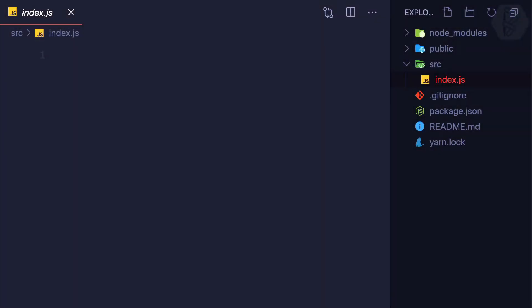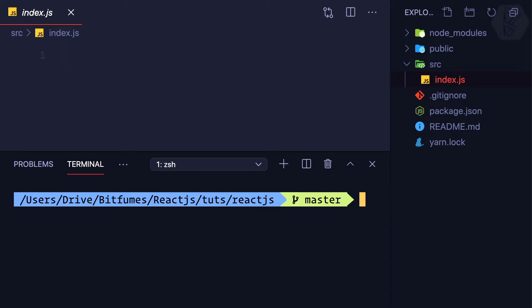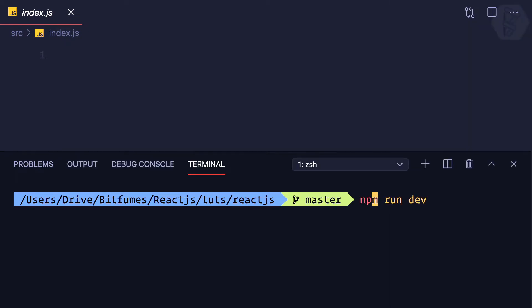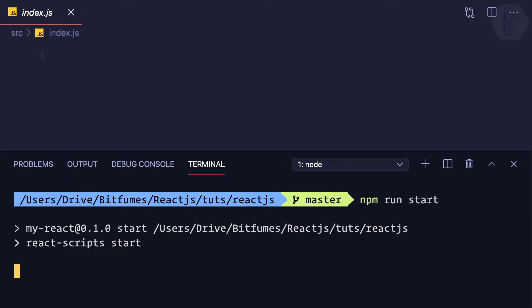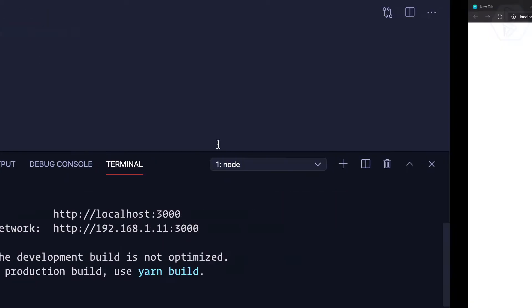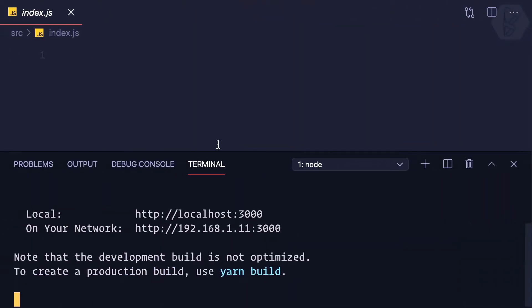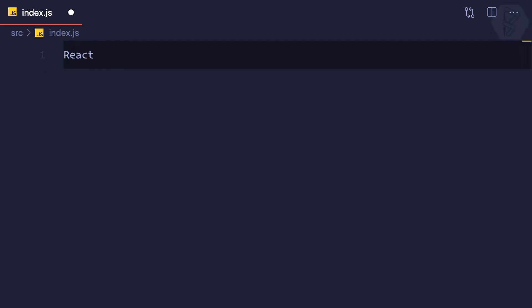Because now we have an empty index.js, if I try to run npm run start it's not going to work. You can see we're having this blank white screen because we don't have anything to get started.